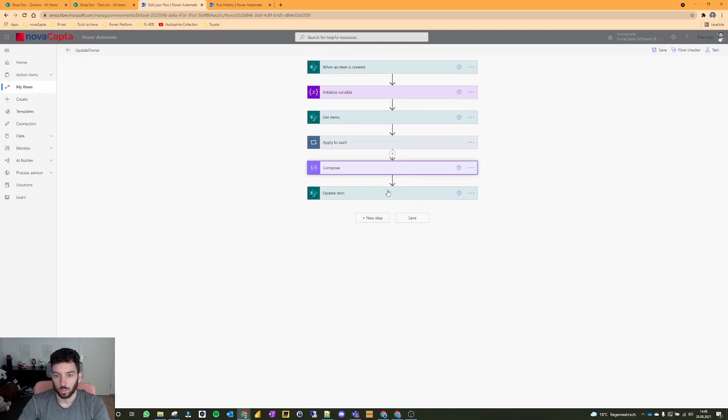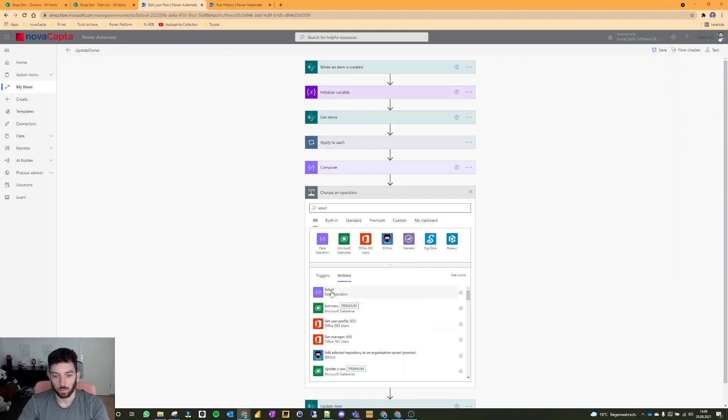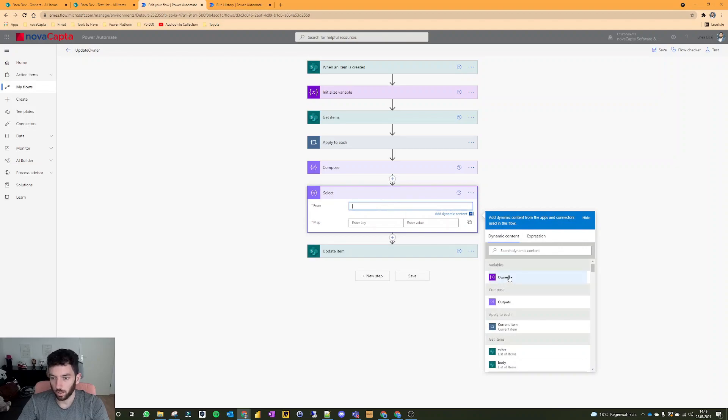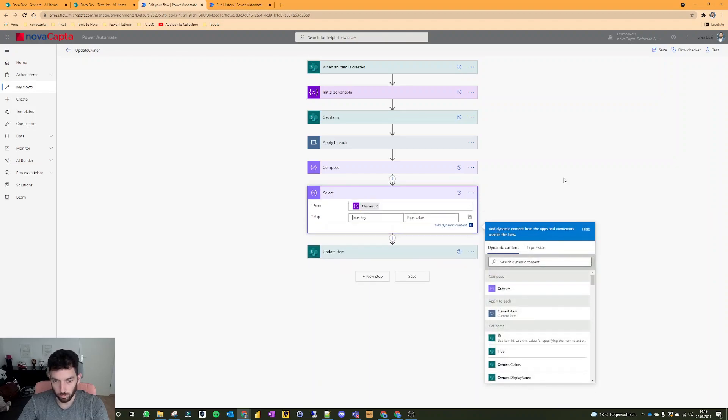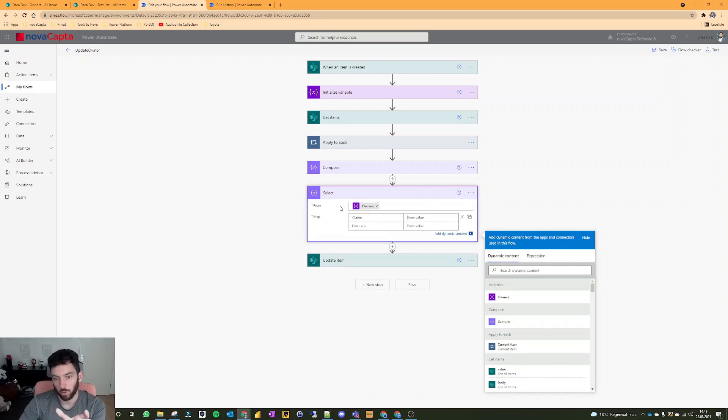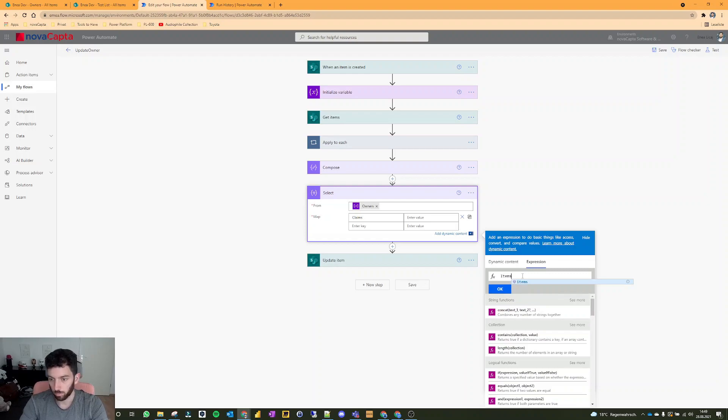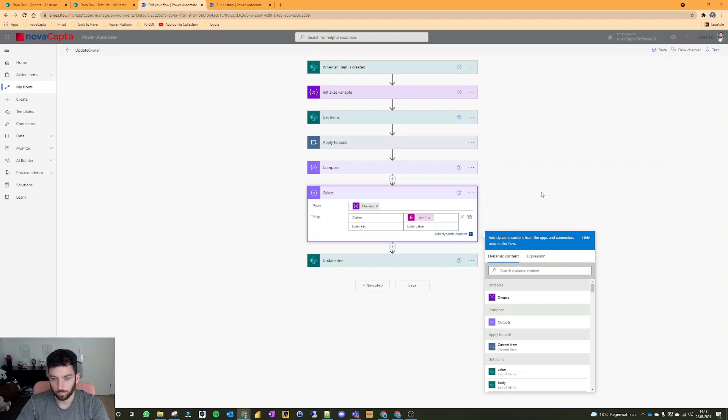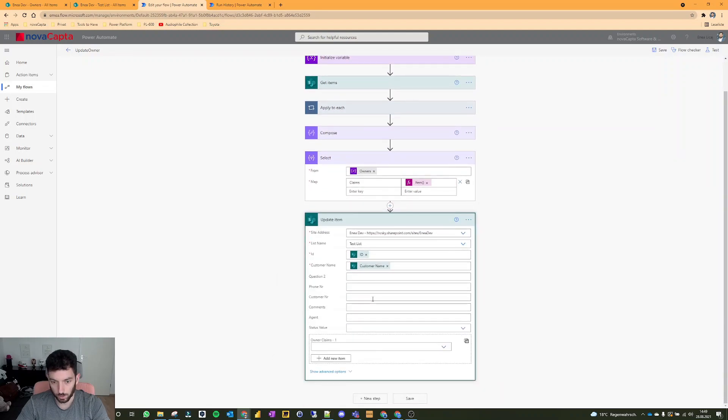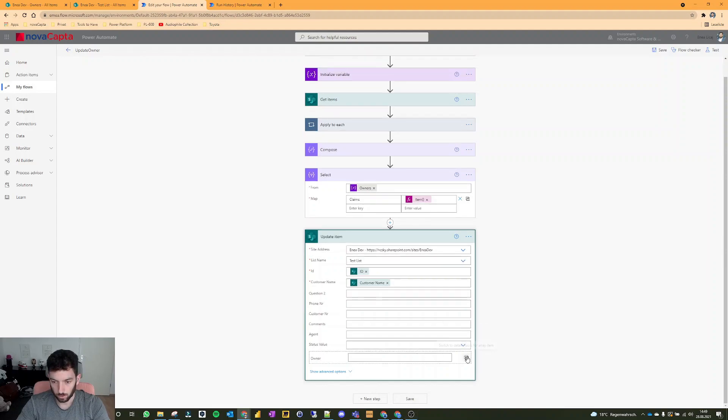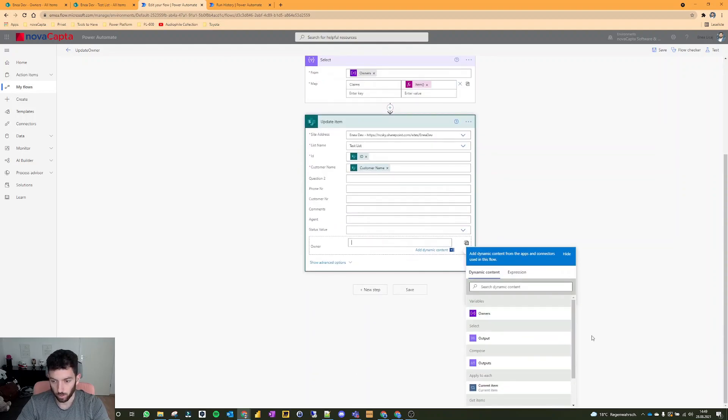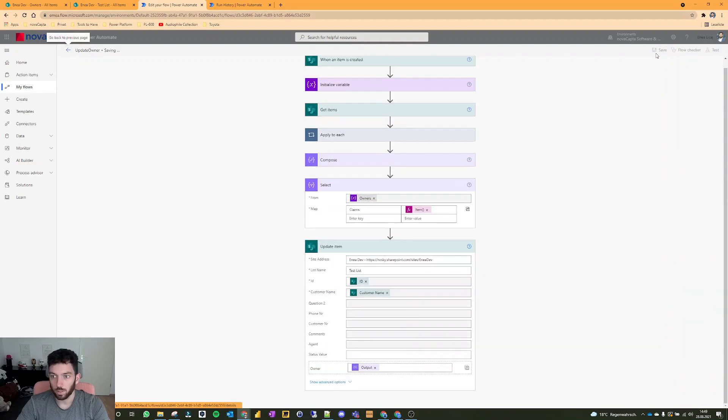As you can see, the flow failed because it is using for the user these square brackets, three emails, and so on, and it cannot find anything. So we need to use another data operation - search for select, which is also a data operation. Here we need to put the variable owners and we are going to map the claims to the item into that variable. To do so, we have to go into the expression and write item - item not items - and select OK. Now we go to our update item action and here we can click that one so we can move here to detailed inputs for array item, and here we can now use our select output. Save it.